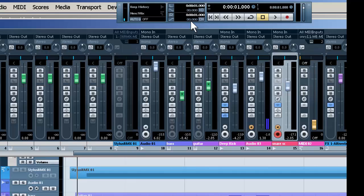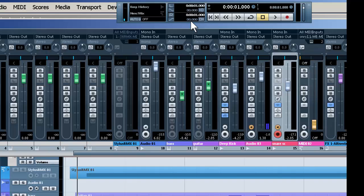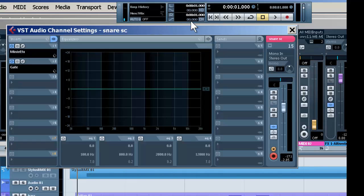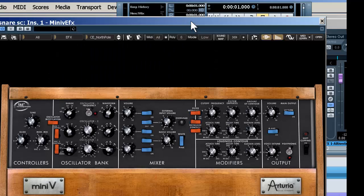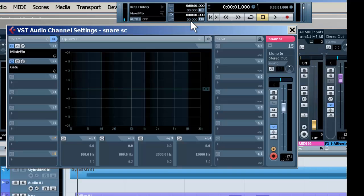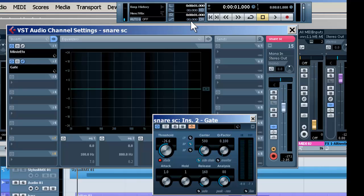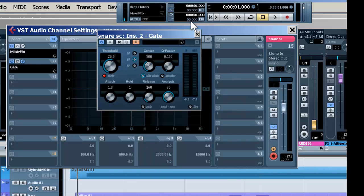which are triggering this effect, which is being gated or controlled in terms of time through this gate, which is set up to activate the sidechain.